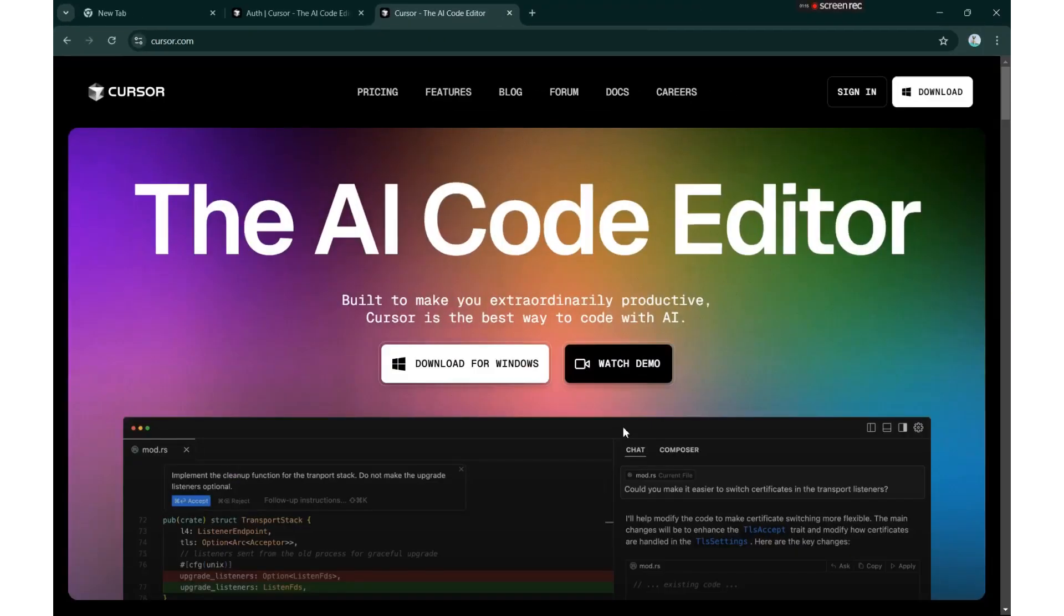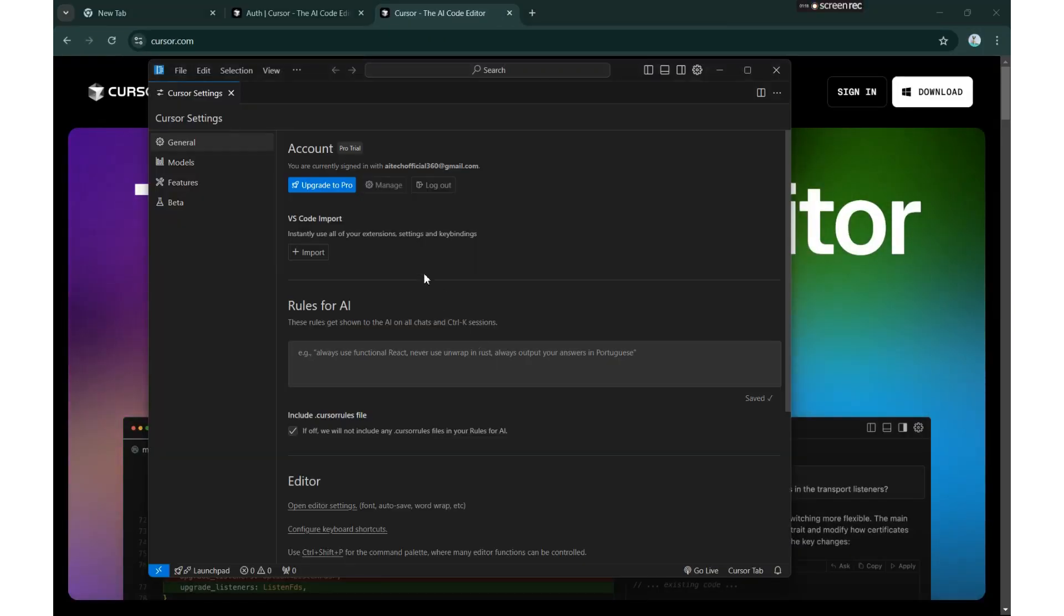Once your account is successfully deleted, go back to the cursor application, log out, and then log in again with the same Google account.